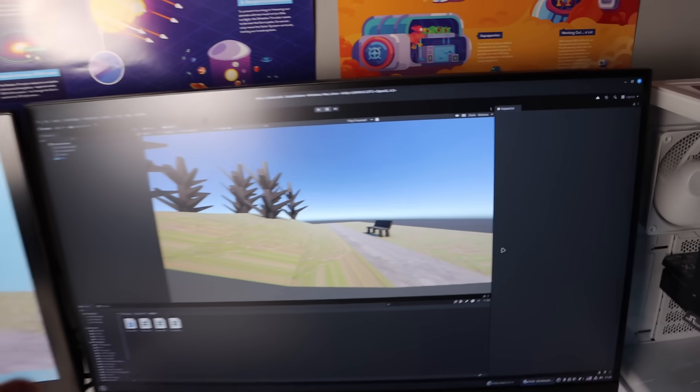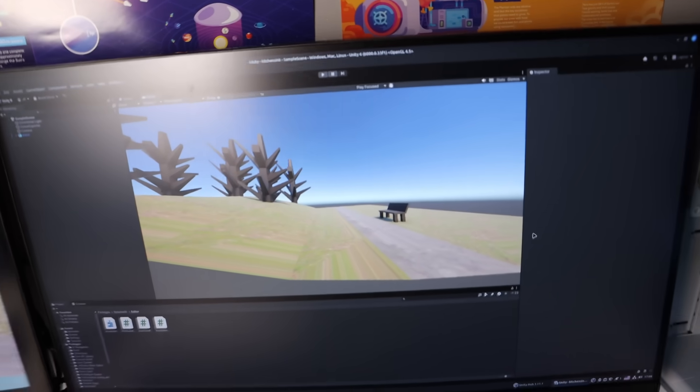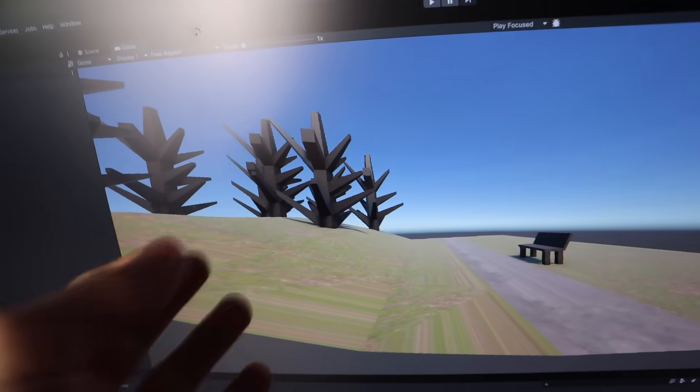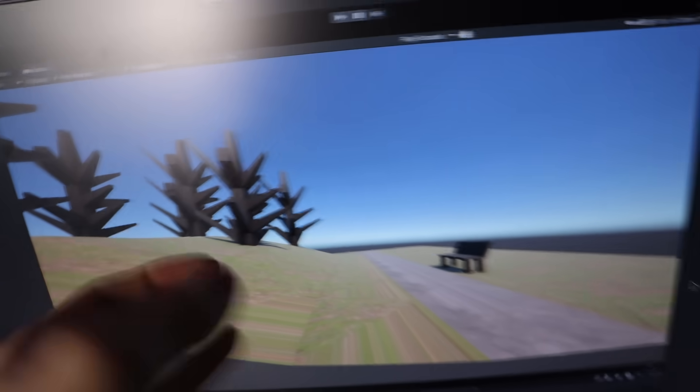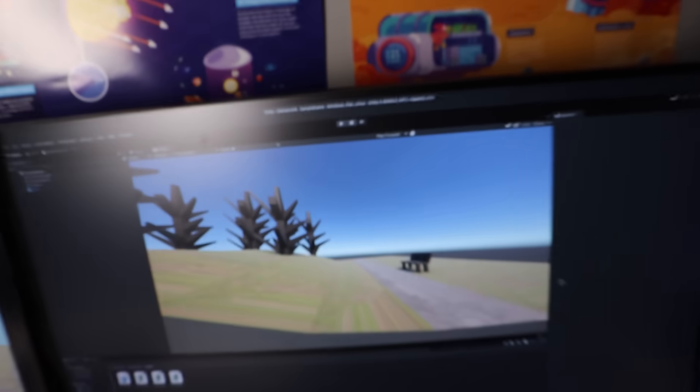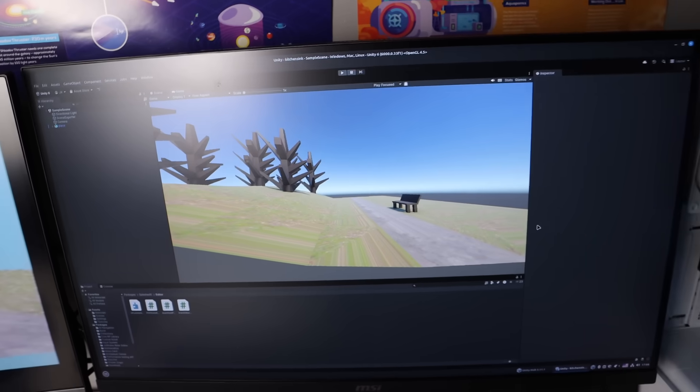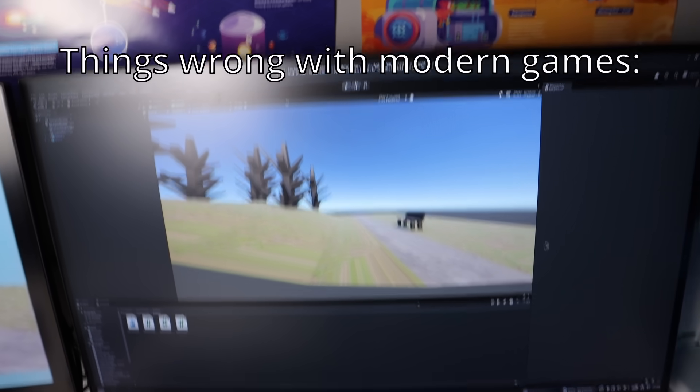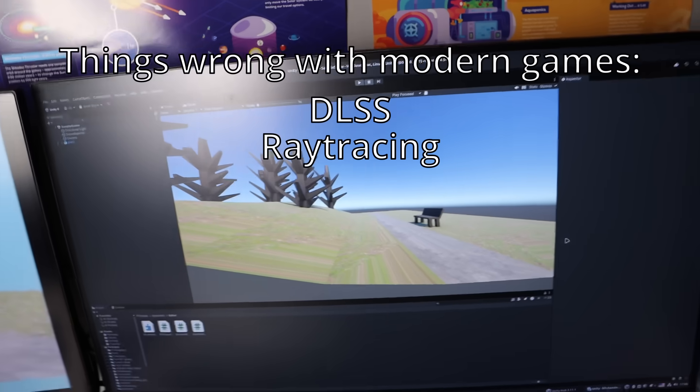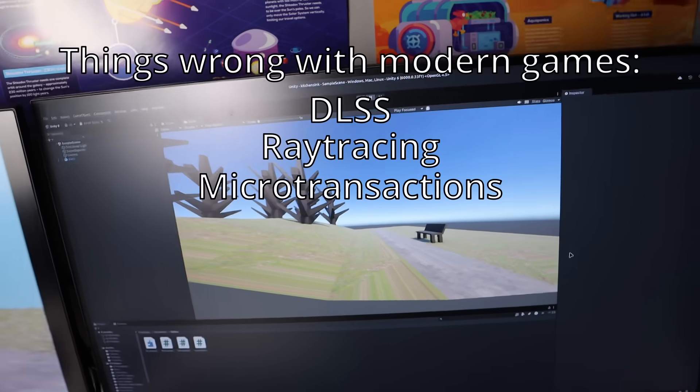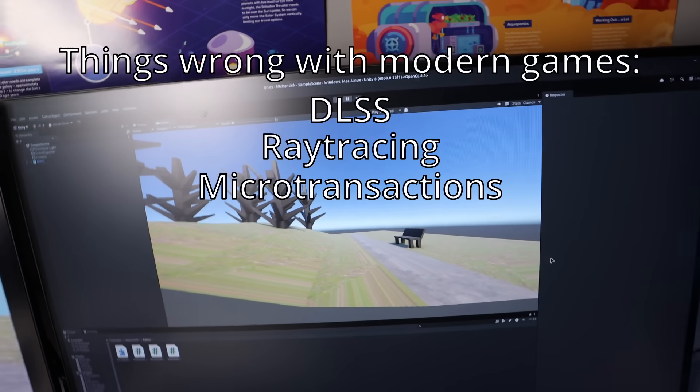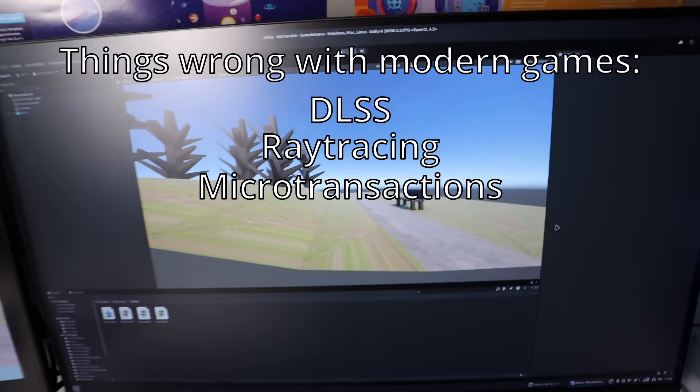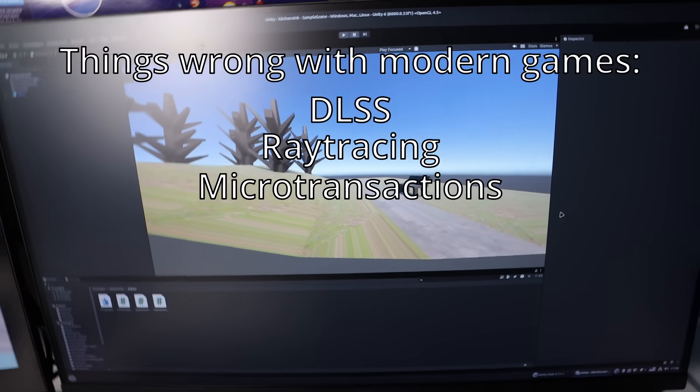So I'm making a game in Unity and you can see I'm a very talented artist, and I just hate modern games. It's like you have all these DLSS and ray tracing and microtransactions and everything. And I thought like modern games suck, right?